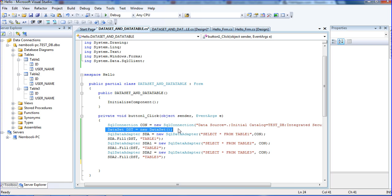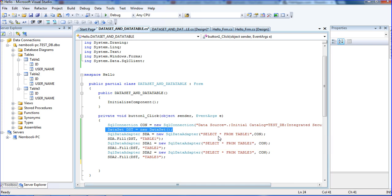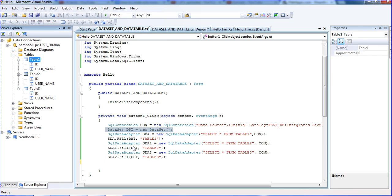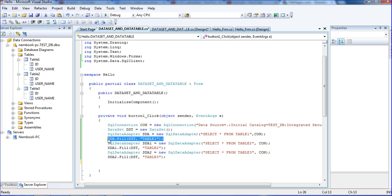I am creating new one, dsd - this variable name called dataset. SqlDataAdapter sda equal to new SqlDataAdapter. Here I am using select star from table one. SqlDataAdapter sda1 select star from table two. SqlDataAdapter sda2 from table three. All those three tables I am filling to dsd, one dataset.